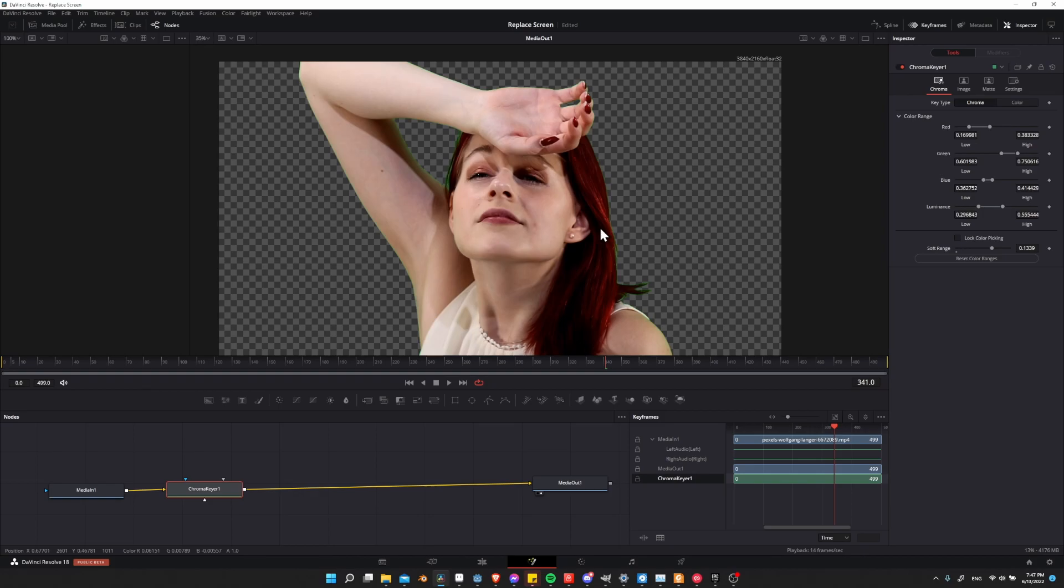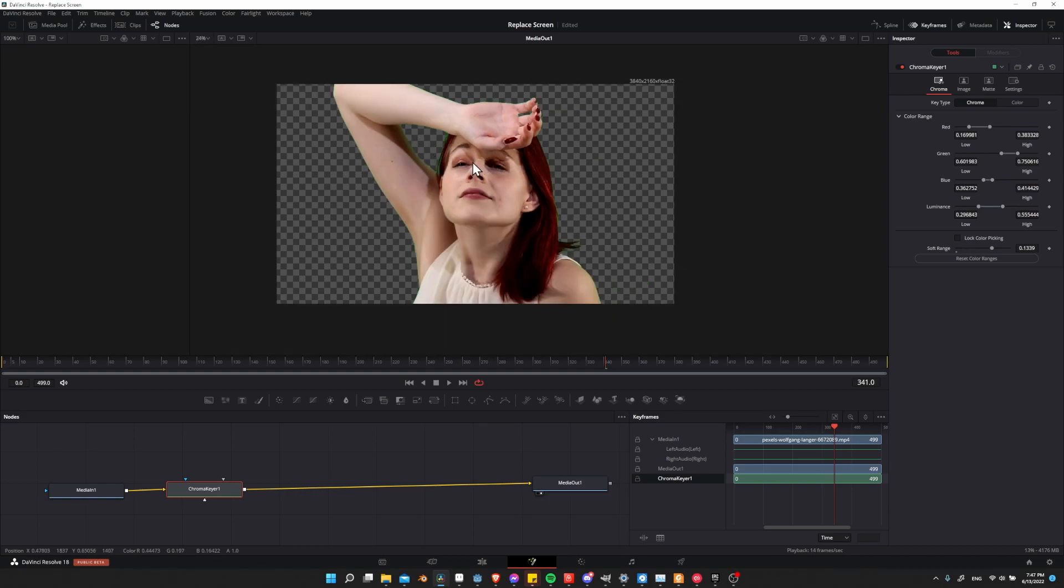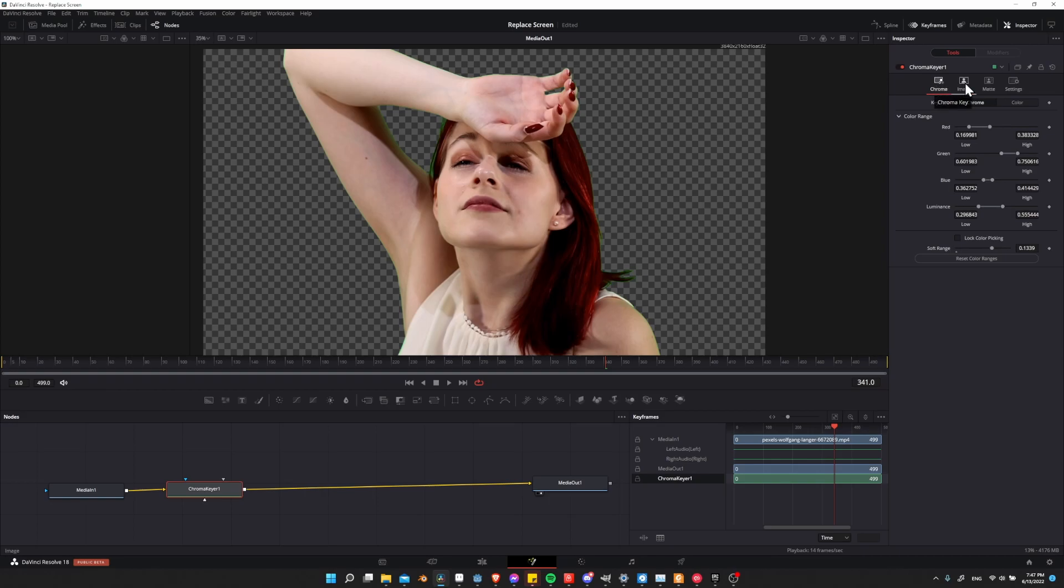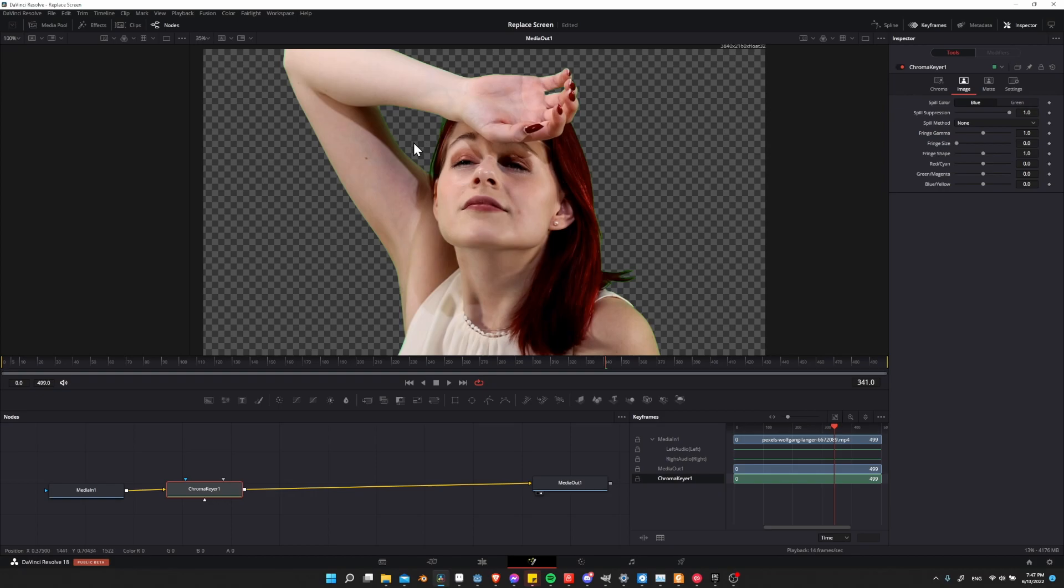This would probably be the point if I was using any random green screen method, but we have another tool to go on top of this which is spill removal. We can find that in the inspector, going over from chroma to image. Here we're going to change the spill color to green because we're using a green screen, so the spill color that's going over the body is green.